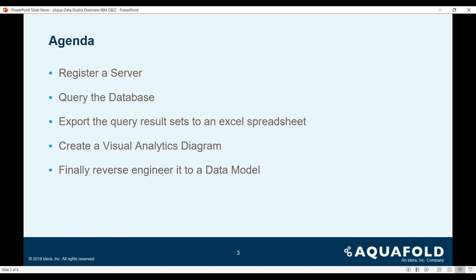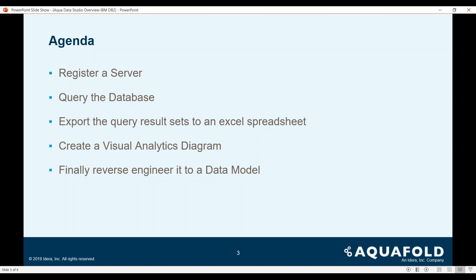So the agenda for today will be to register a server, perform simple SQL queries against the database, export the query results to an Excel spreadsheet, creating a visual analytics diagram, and finally reverse engineering it to a data model. So let's get started.